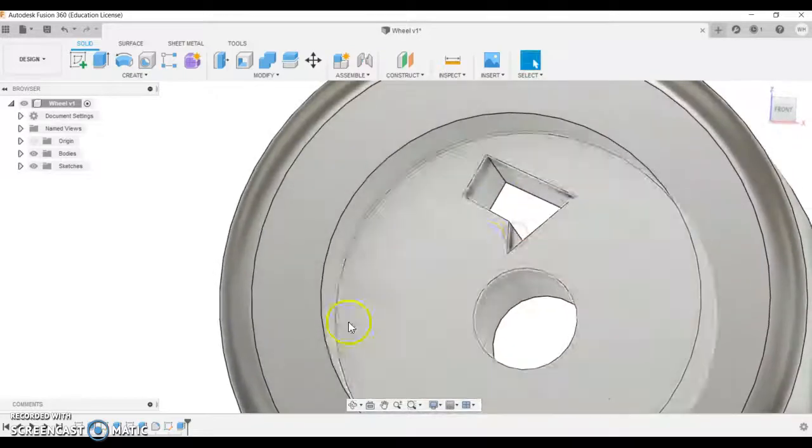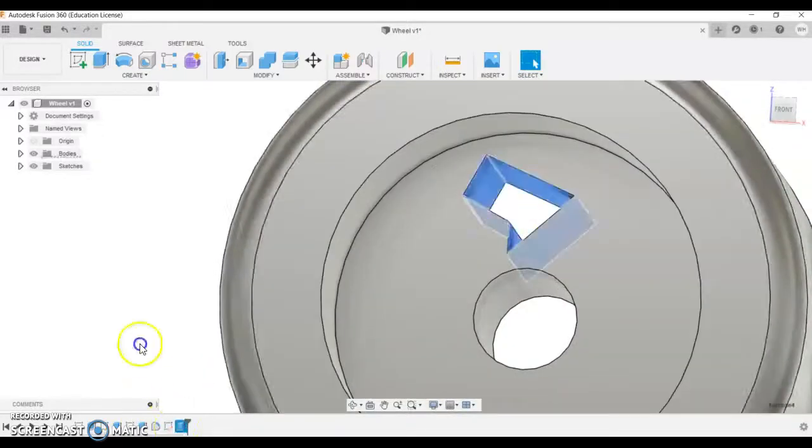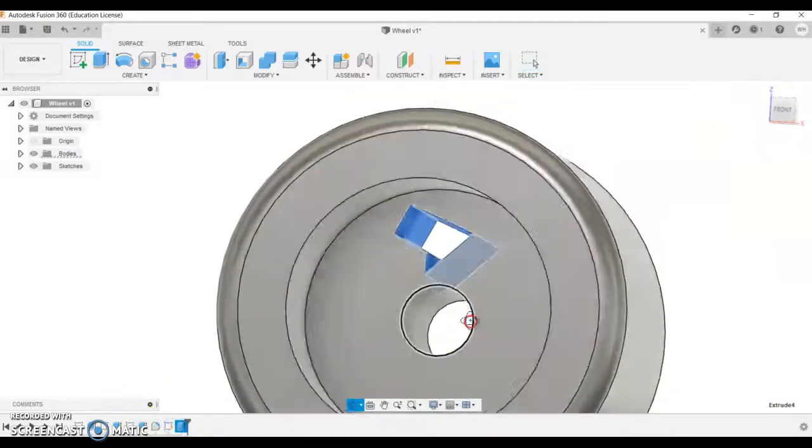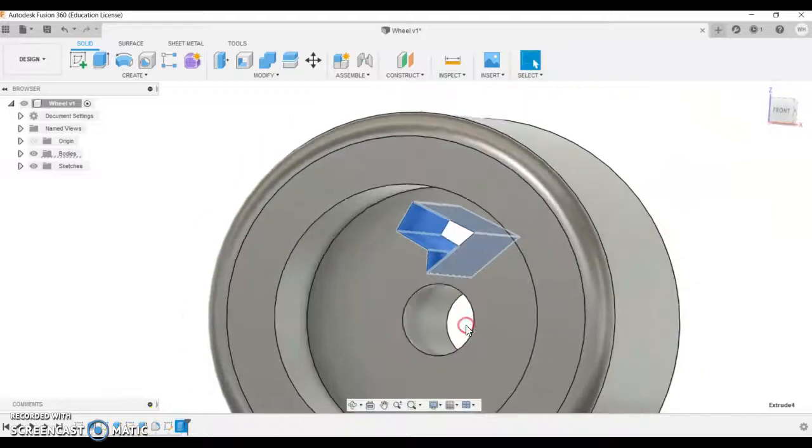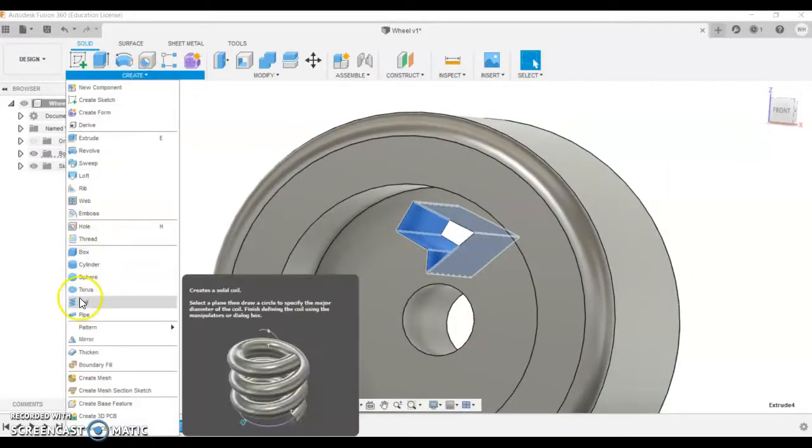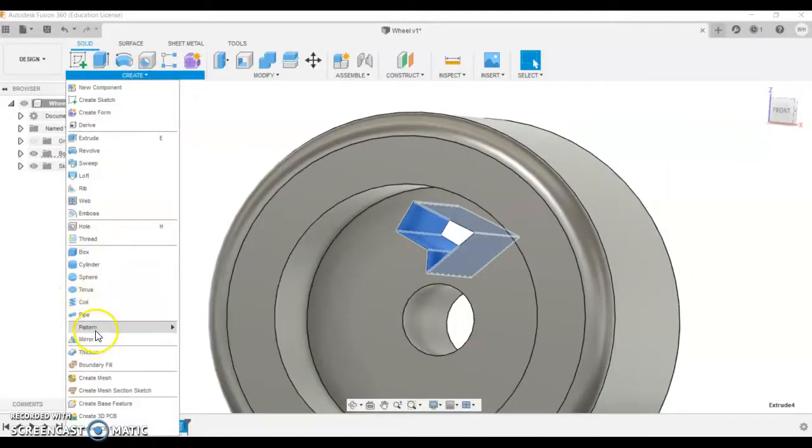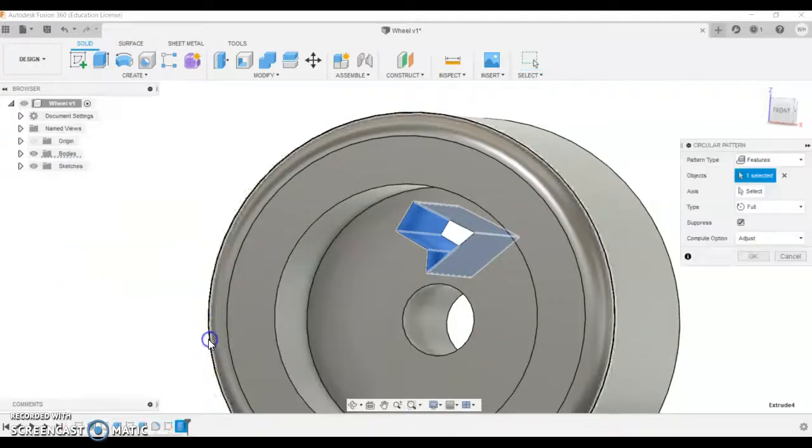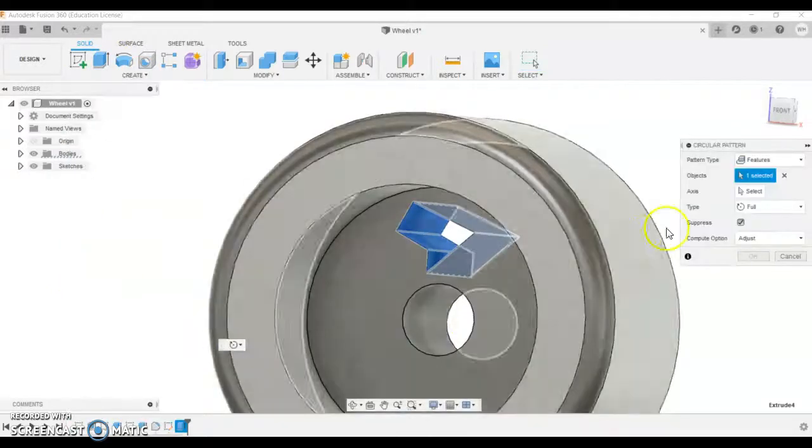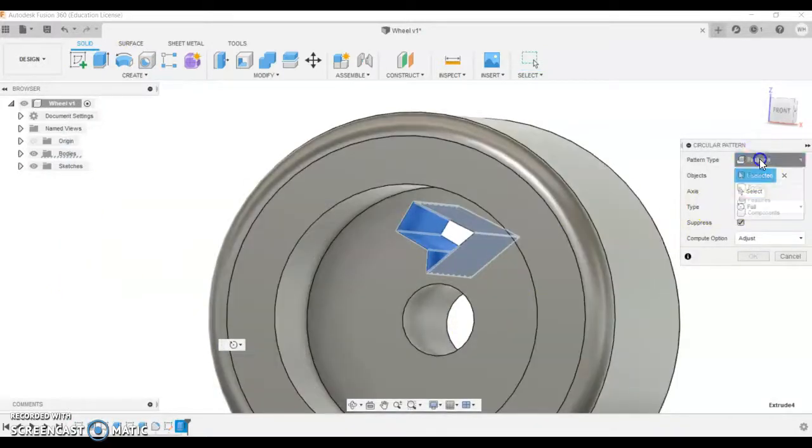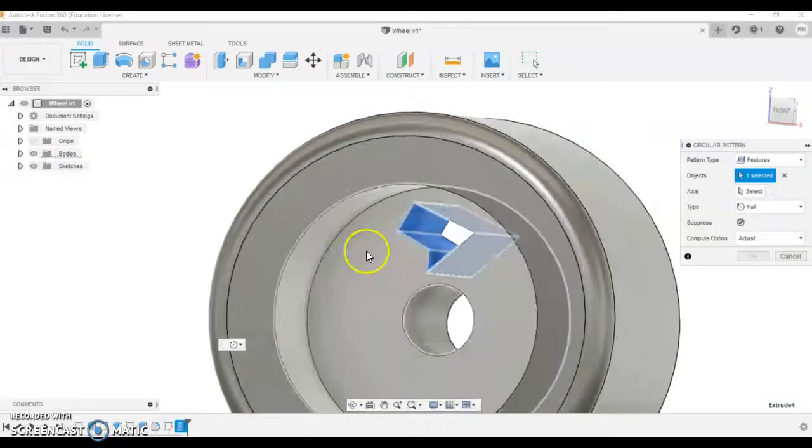We've got the feature already down here, and now what we're going to do is we're going to rotate that feature. So up in create there is a feature called pattern.